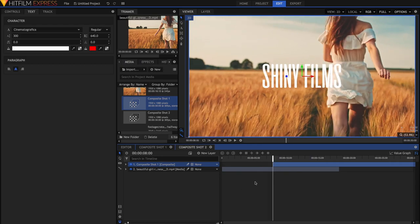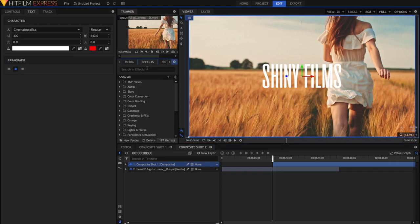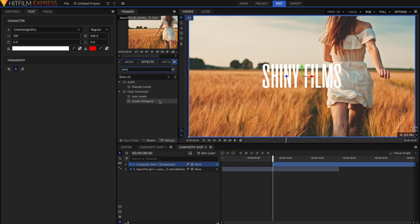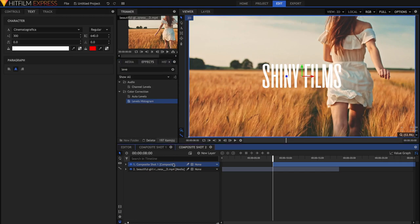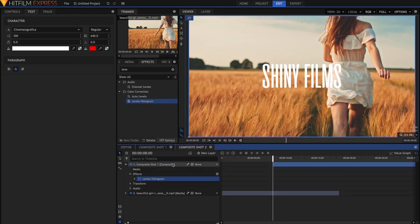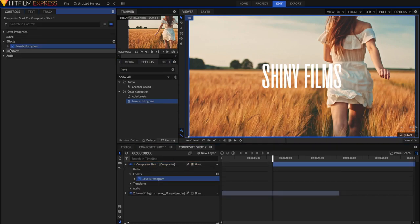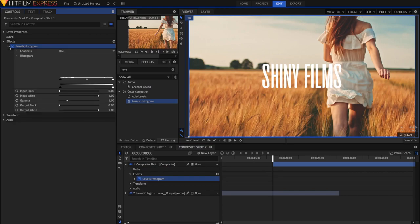So go to Effects, and then just search for the Levels Histogram. Drag that onto your Composite Shot, like so. Once you've got it on, go to your Controls, open up your Levels Histogram.